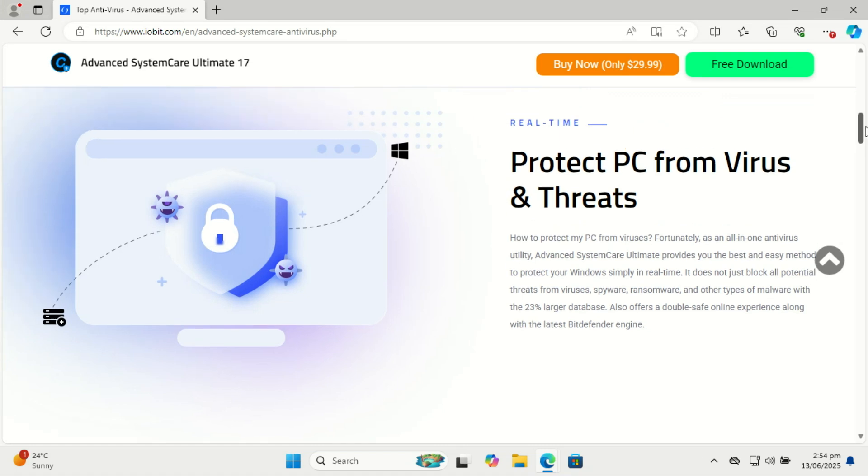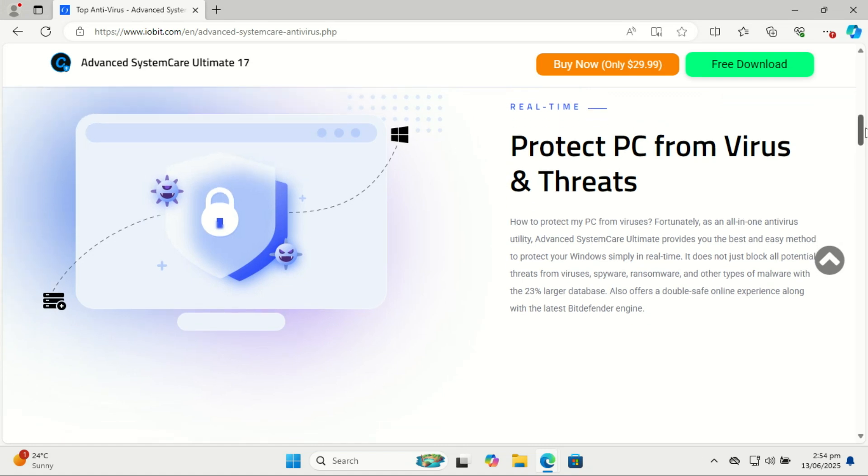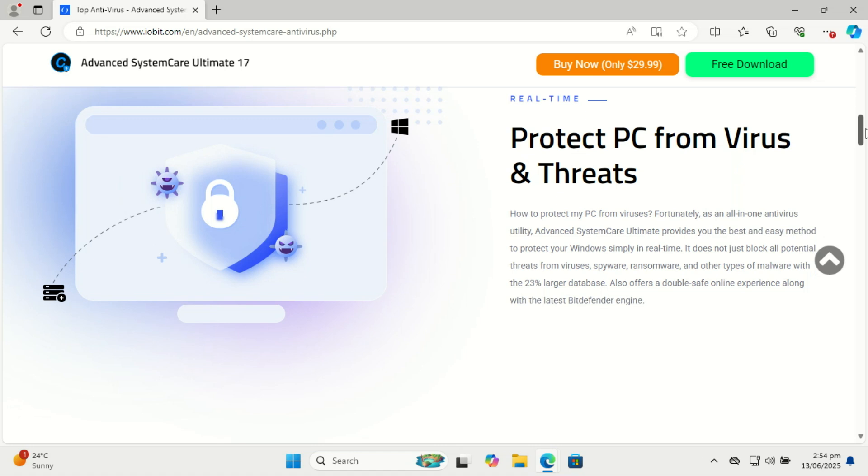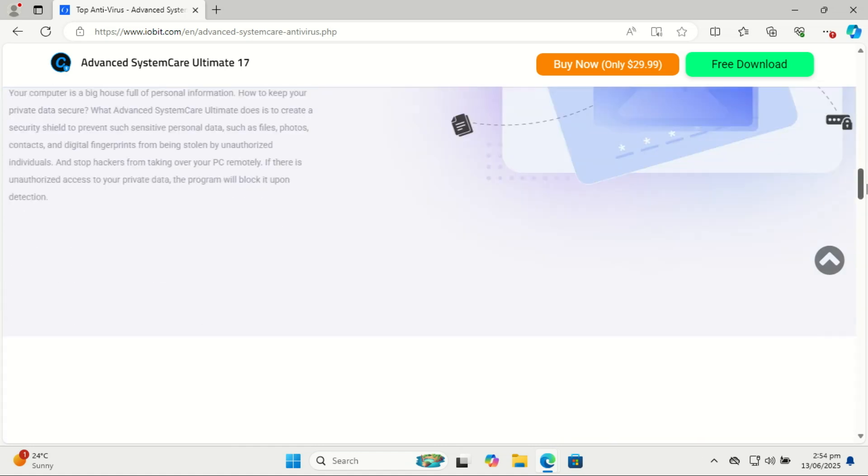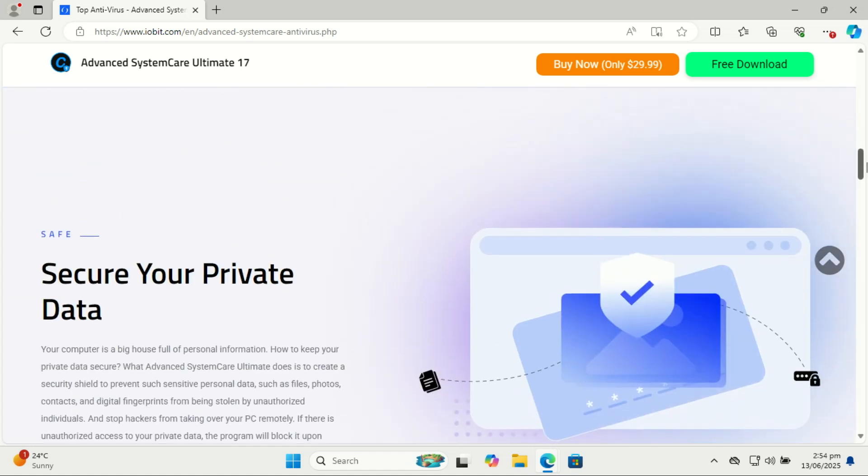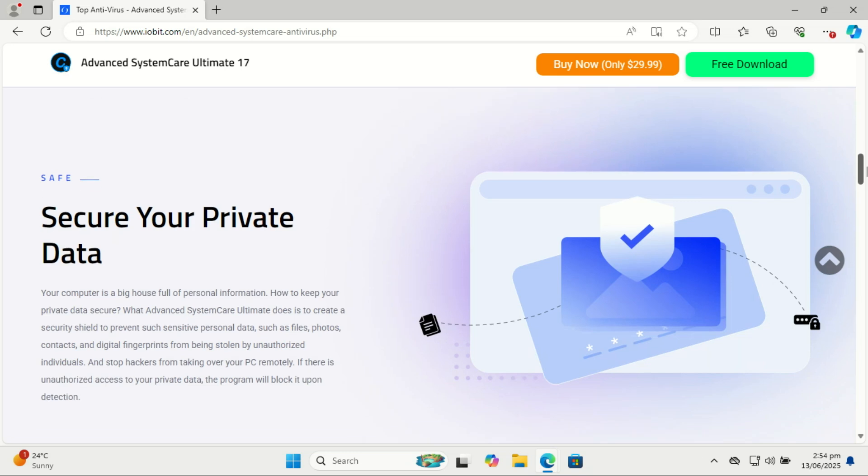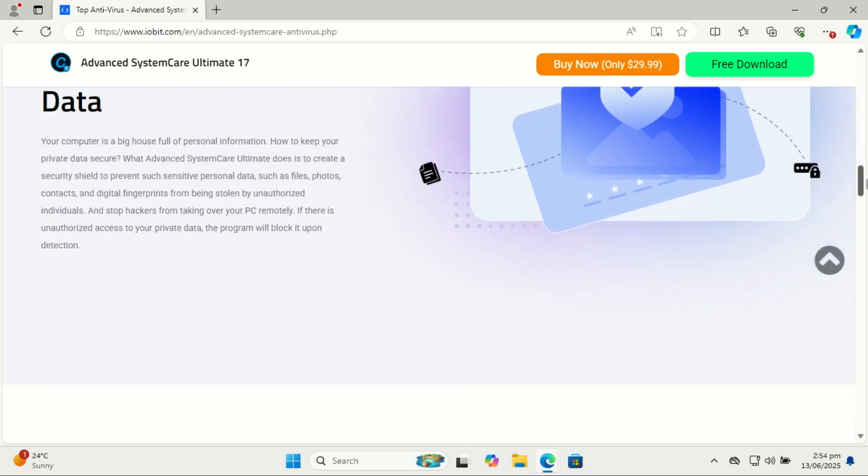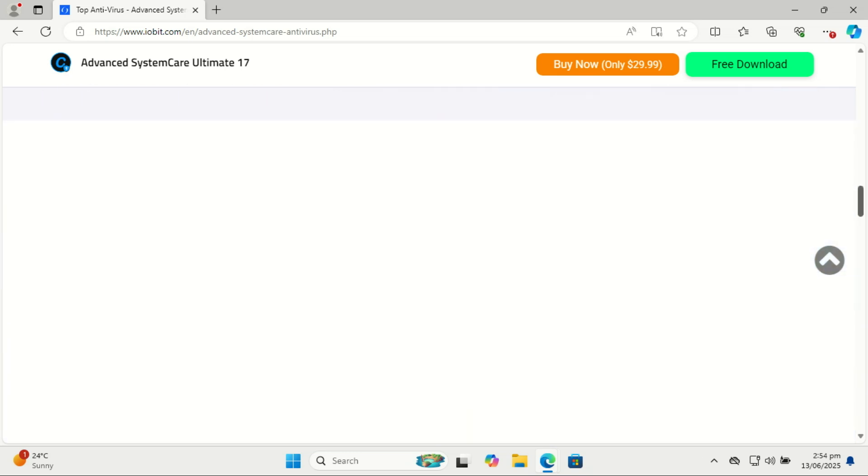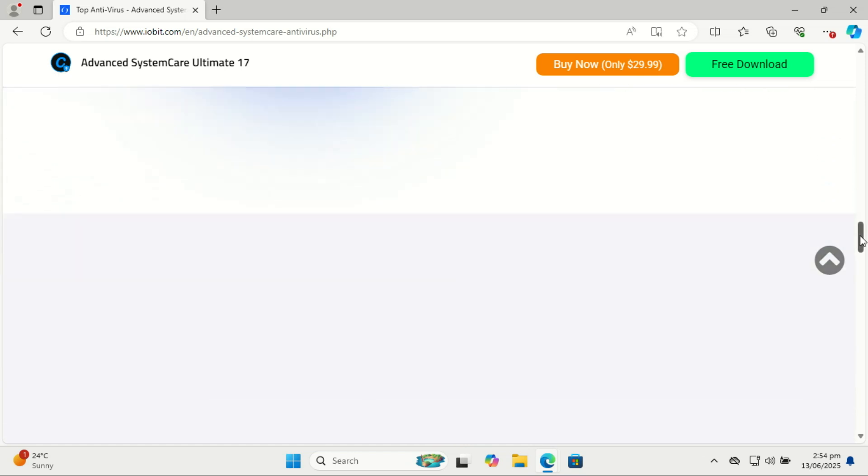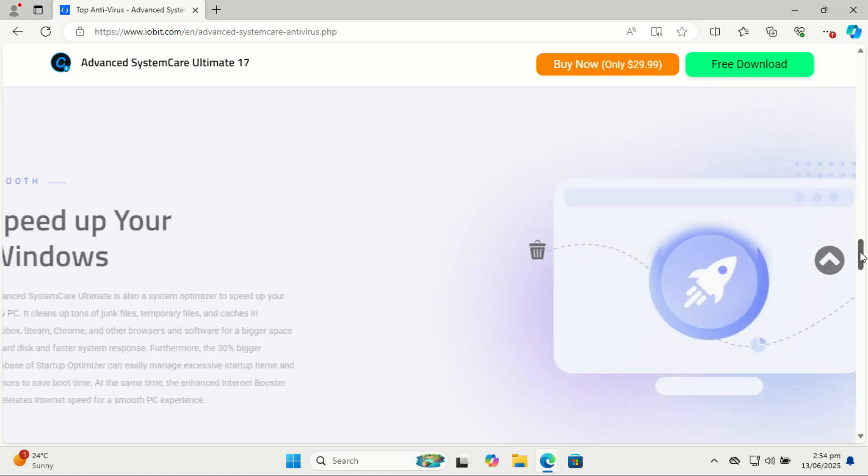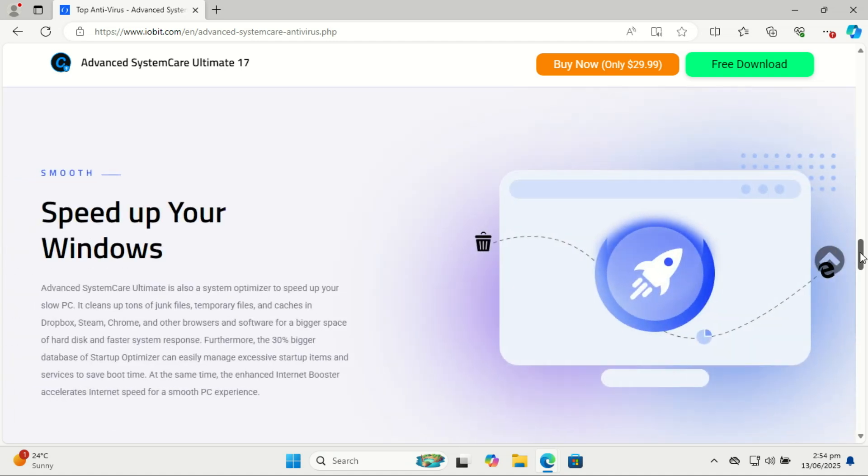However, if you deal with client data, financial info, or intellectual property, you may want enterprise-grade security. Also, if you often download cracked software, visit sketchy websites, or click on unknown email links, you're at higher risk. Third-party antivirus tools may offer stronger web protection, sandboxing, or file reputation checks. Windows Defender is great for casual or average users, but if you're at higher risk, need more features, or want peace of mind, a premium antivirus may be worth it.